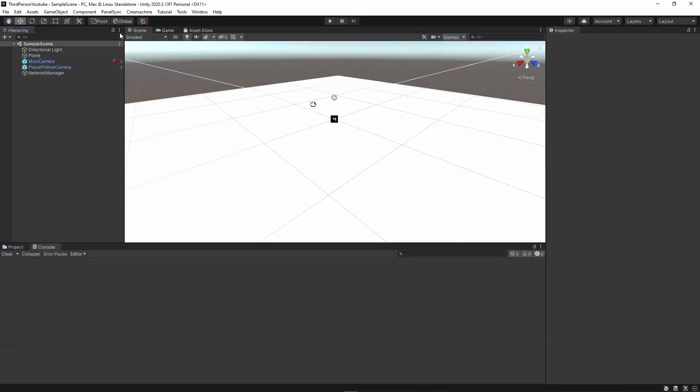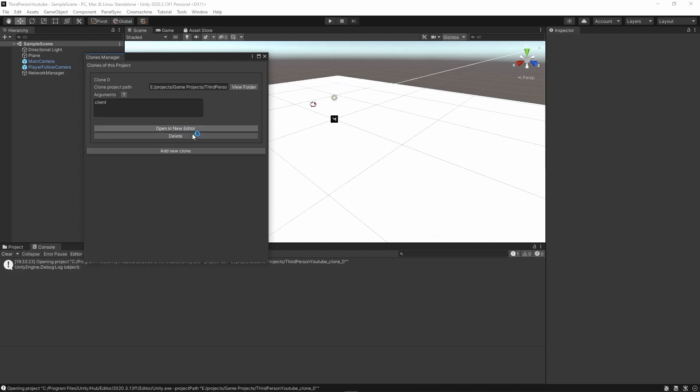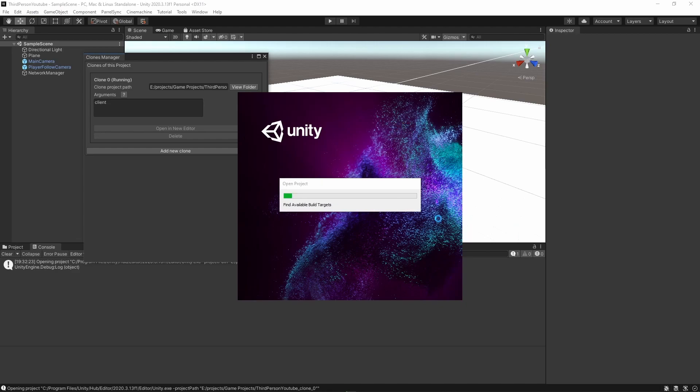So we're actually good to test now. If I click on ParalSync and go to my clones manager, you can hit add new clone if you don't have a clone yet. But I already have a clone of my project, so I'm going to click on open in new editor. And this is going to take quite a while.